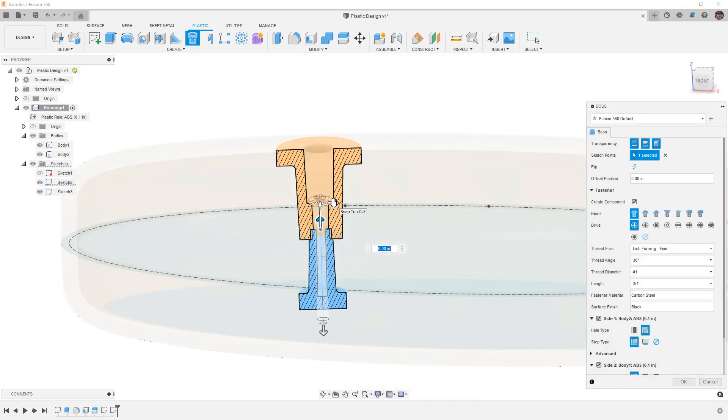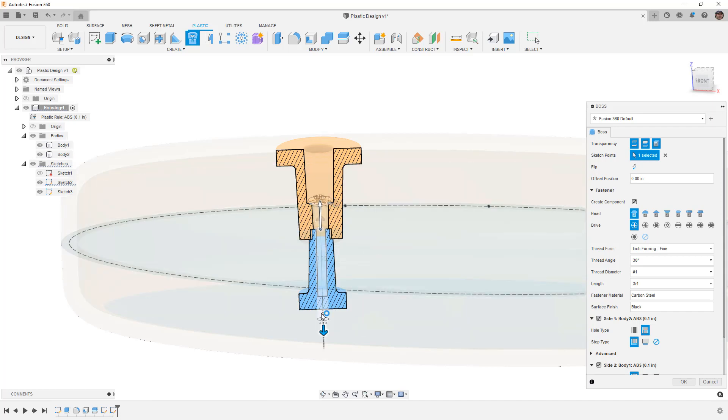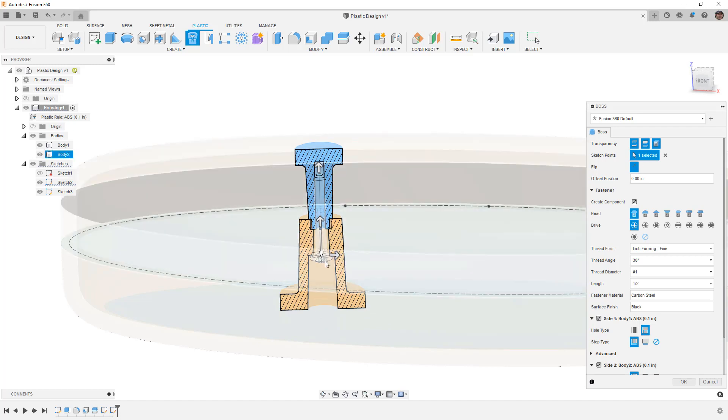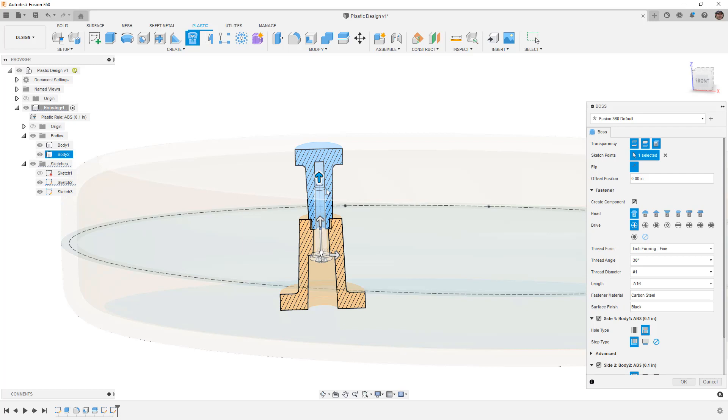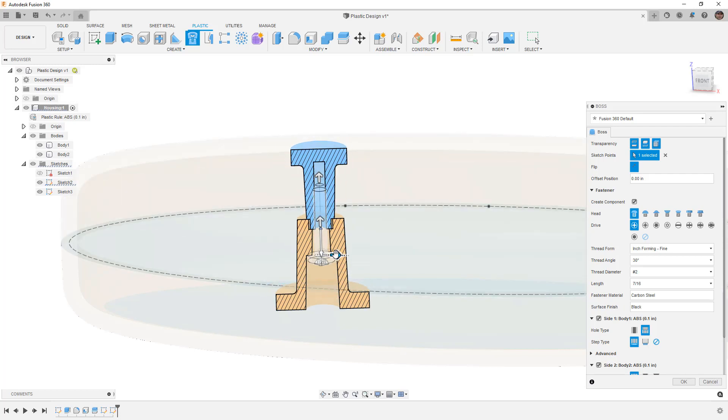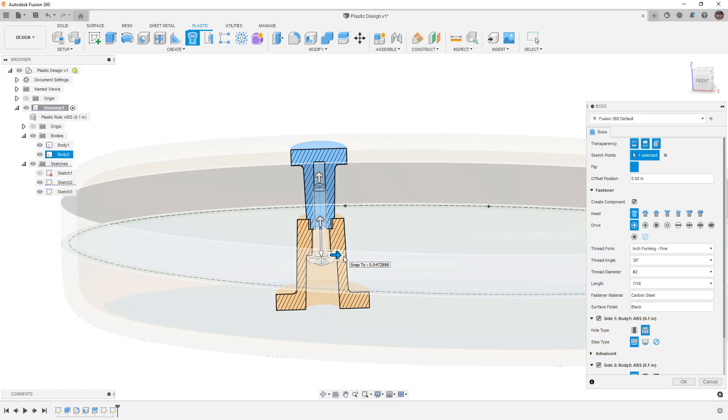We'll begin by selecting this point and notice instantly that we get a great preview on the screen showing a section view. The opacity has changed on our component and it's very easy to tell what's going on. We can manipulate everything on screen, move the position of these bosses, flip them to other orientation, and all of these on-screen manipulators are extremely helpful.